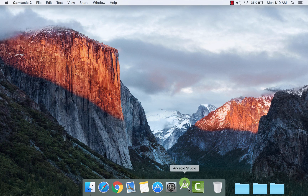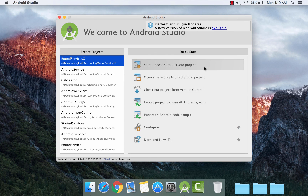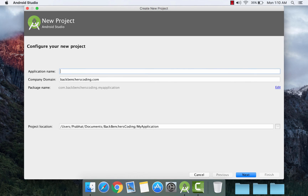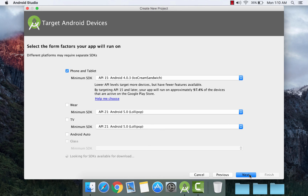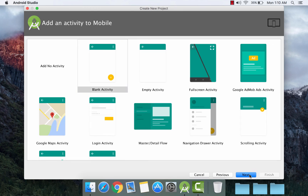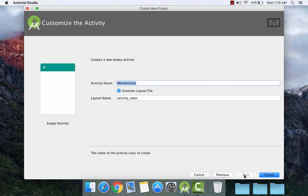Let's start implementing it. Go to Android Studio, start a new project, give its name as BoundServices, select a company domain and project location, and click Next. Select Phone and Tablet, click Next, select Empty Activity, click Next, and click Finish.